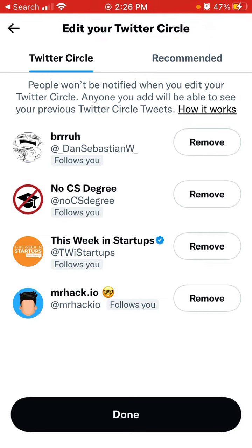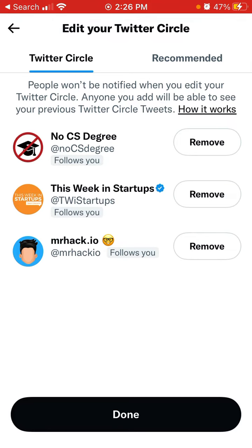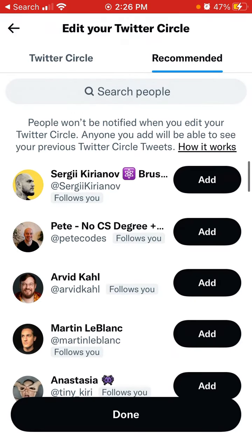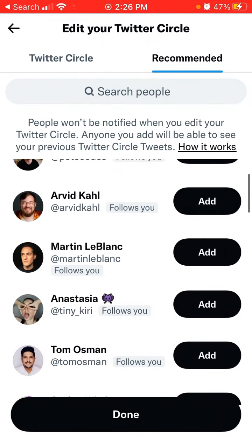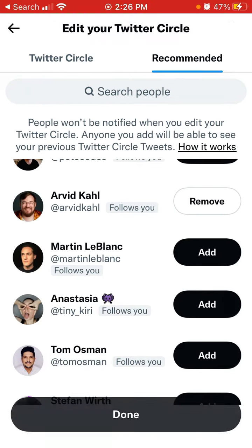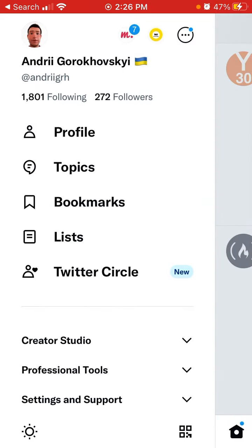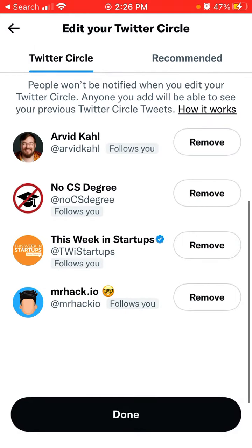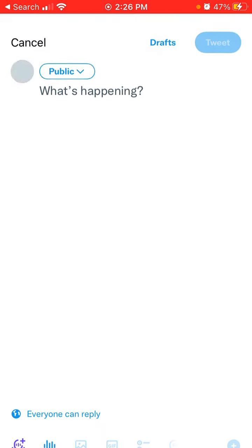To edit your Twitter Circle, you just tap on it and then you can remove some people, or you can go to the recommended tab and add them. Then you just tap done. That's basically it, and your Twitter Circle is updated.